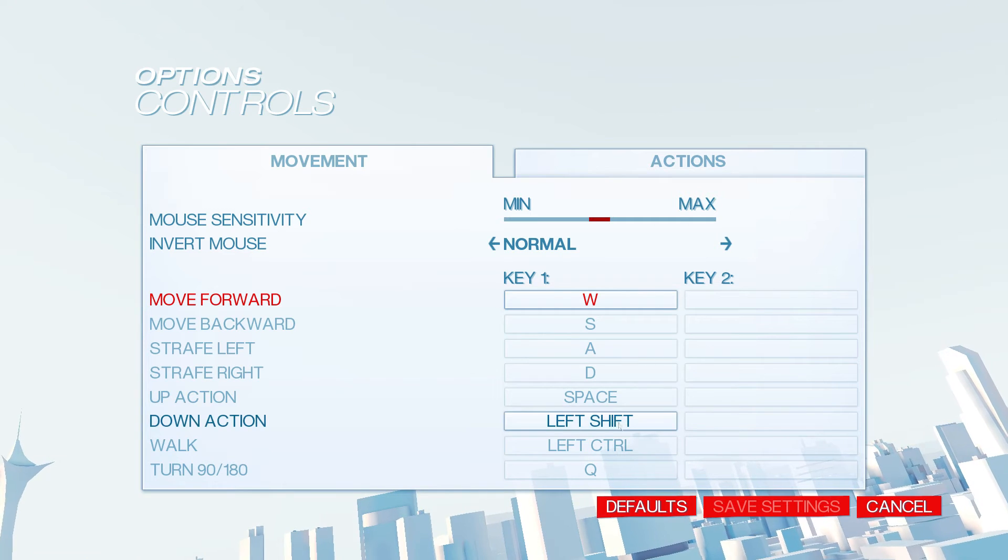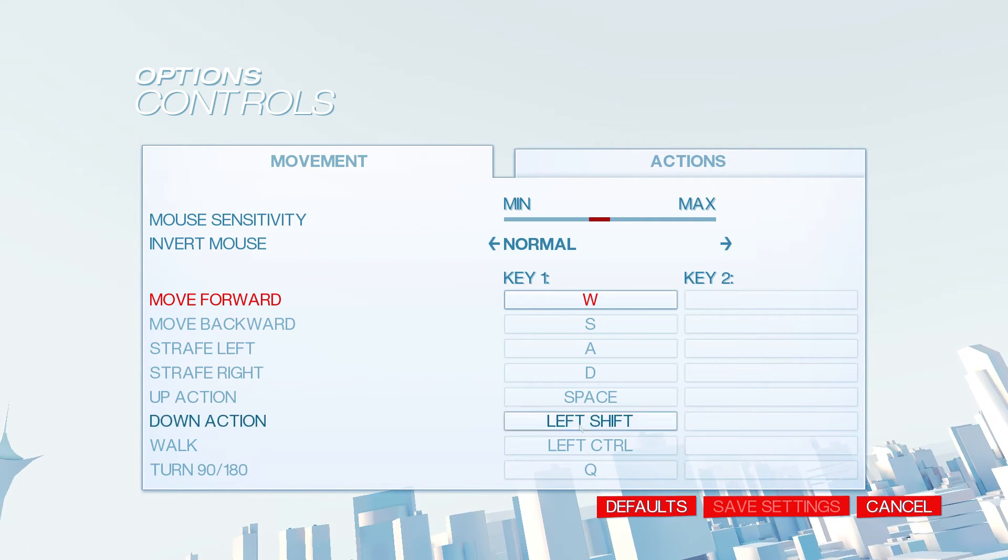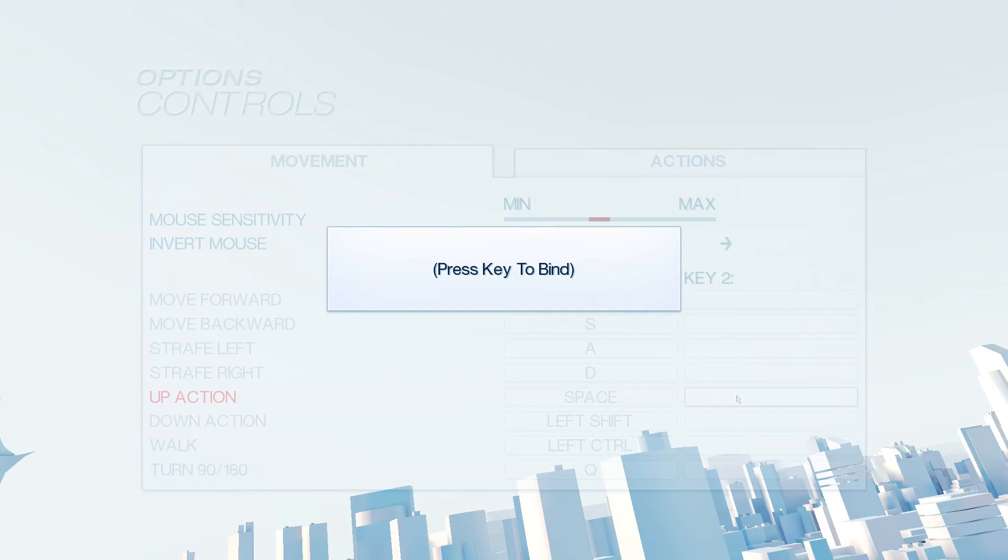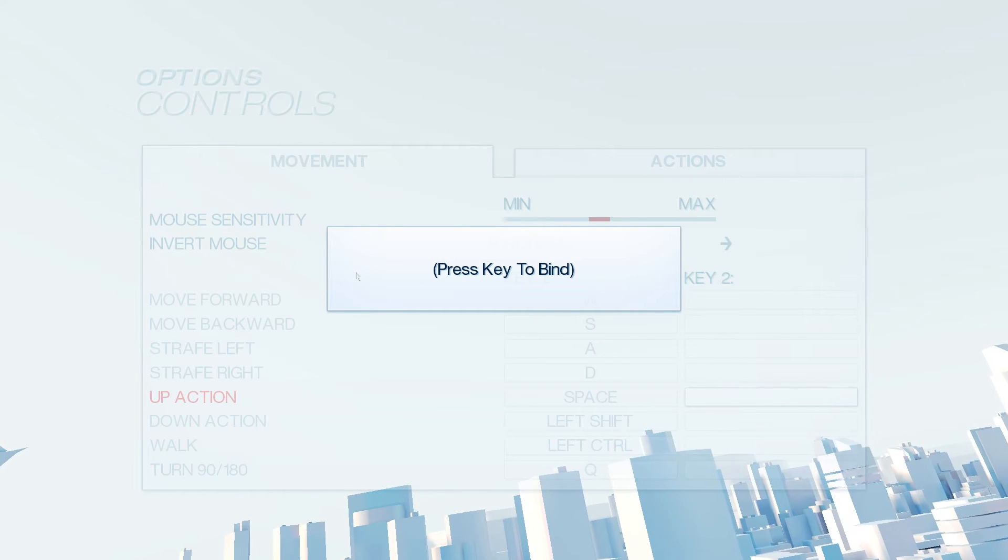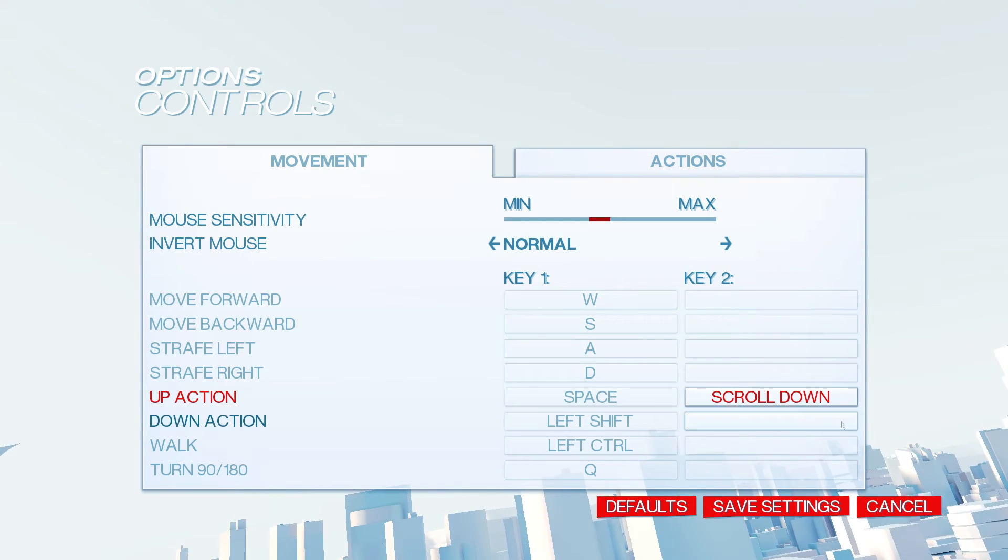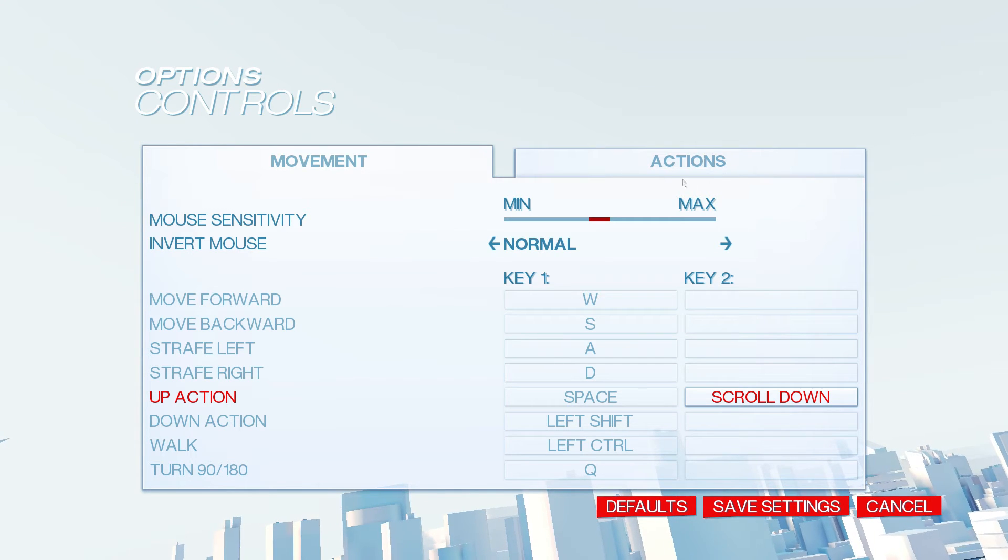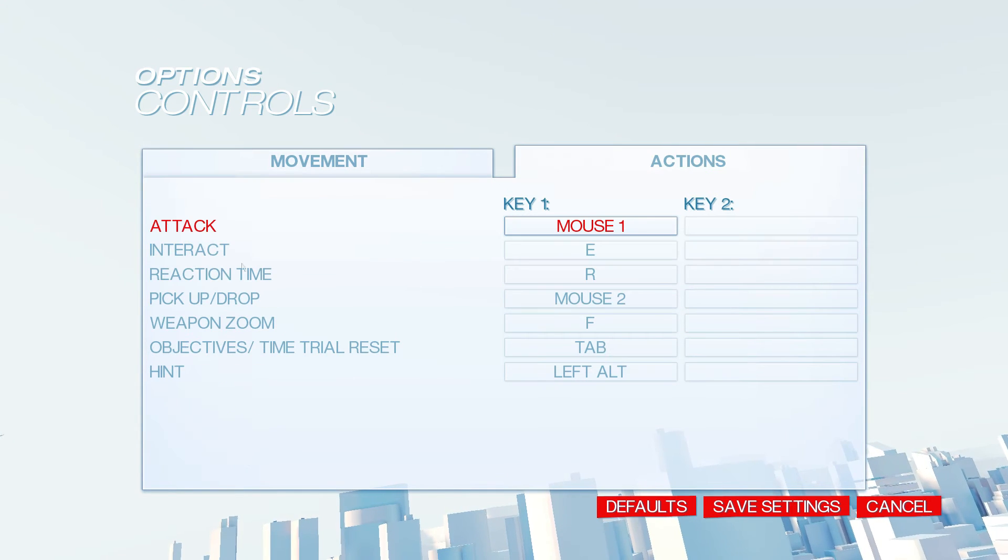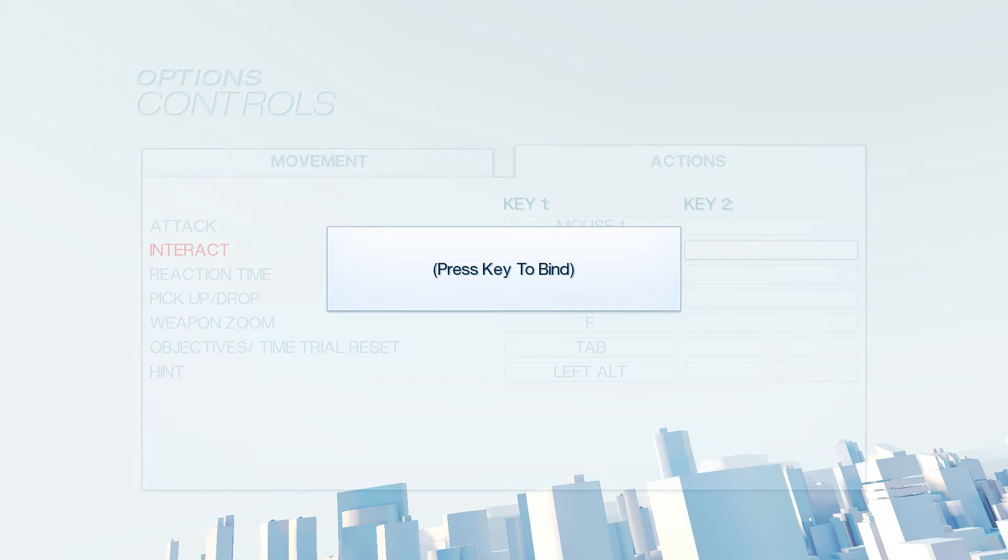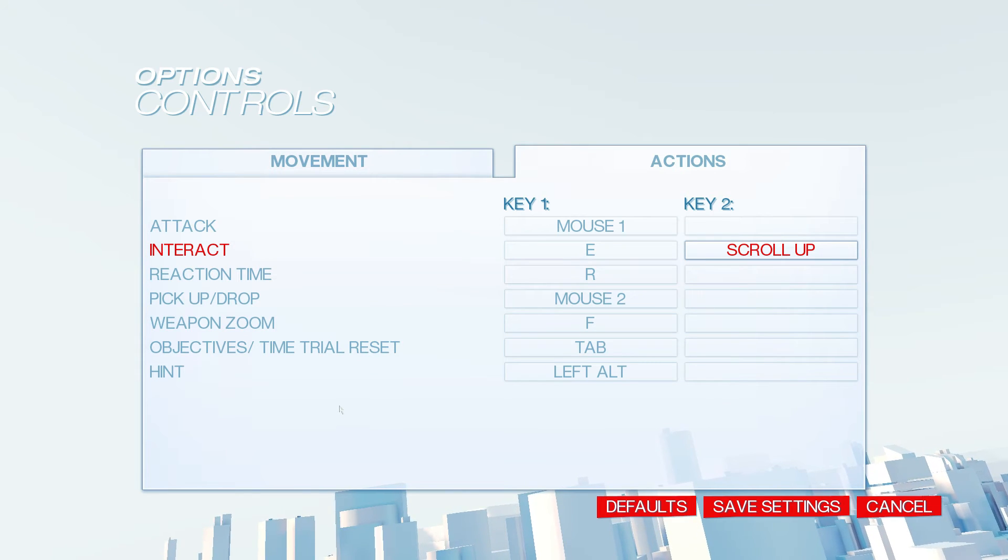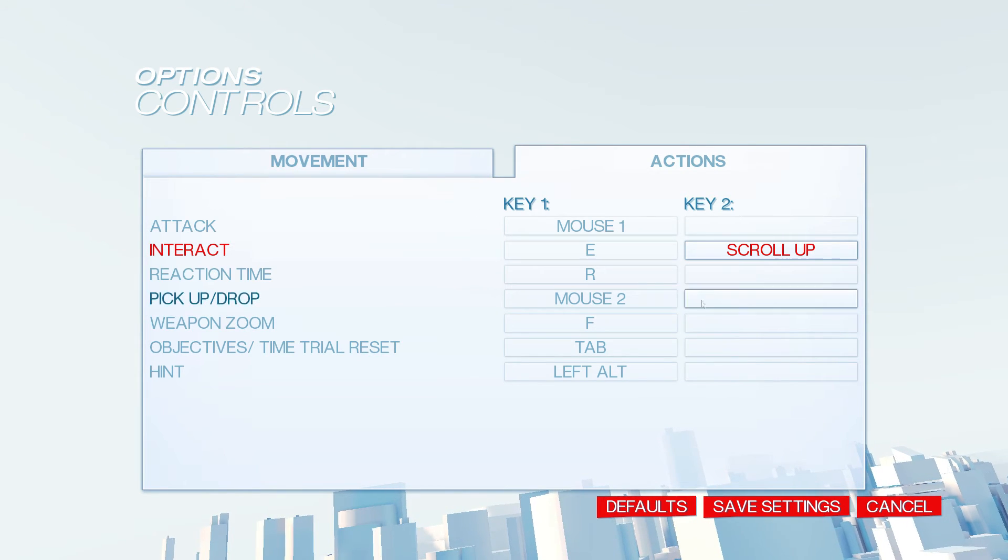Whatever you want to change here is fine. For up action, you want to bind one direction of scroll wheel. Personally, I like scroll down, but you can also use scroll up. And then for interact, you want the other mouse wheel direction. So for me, scroll up.